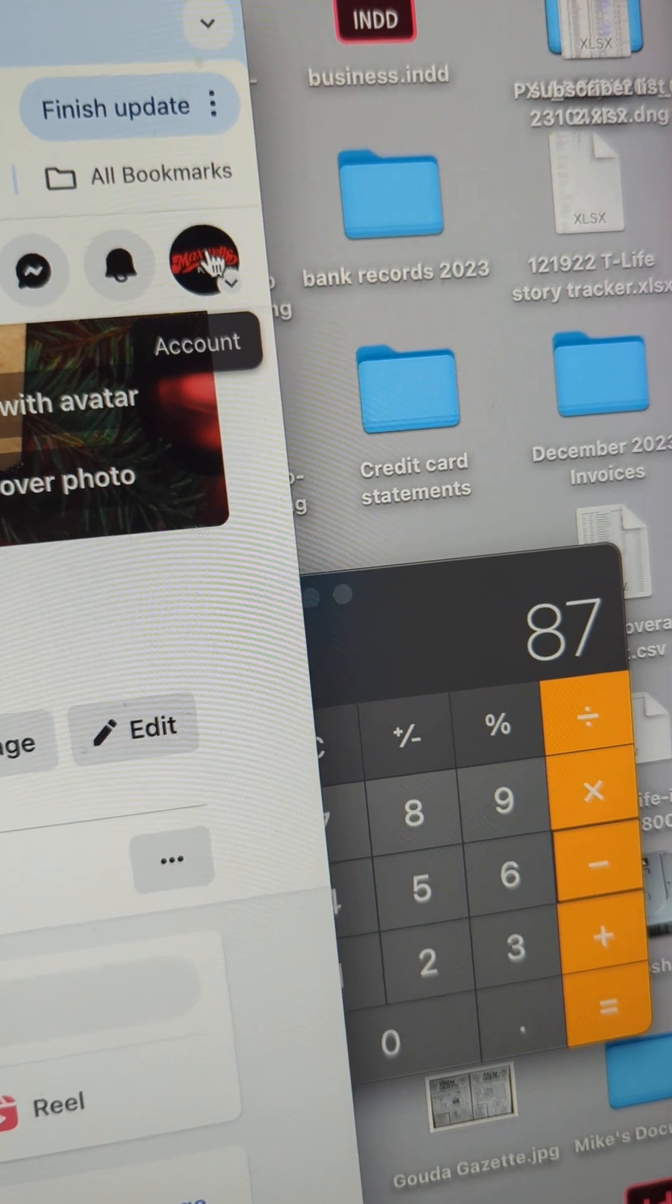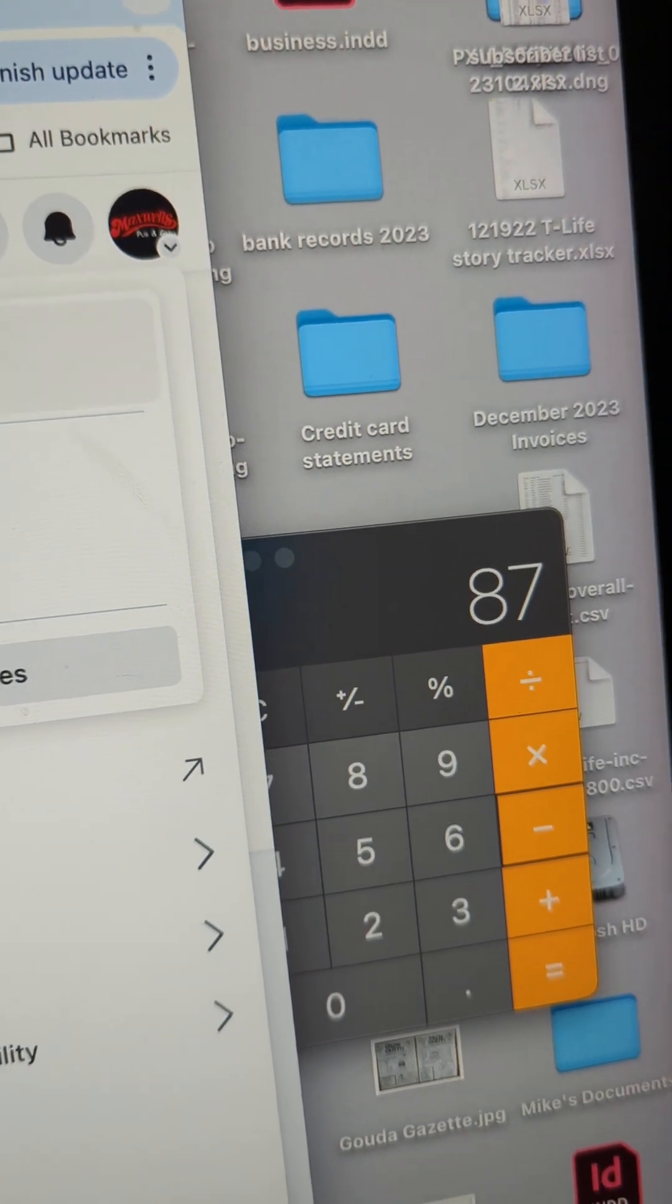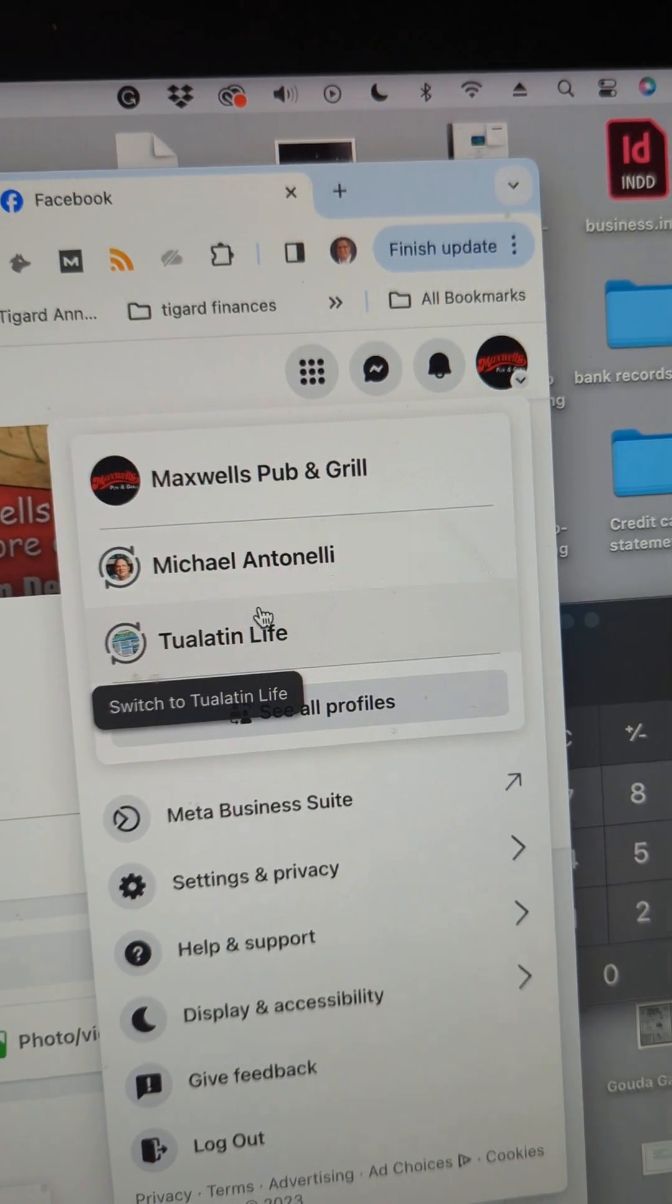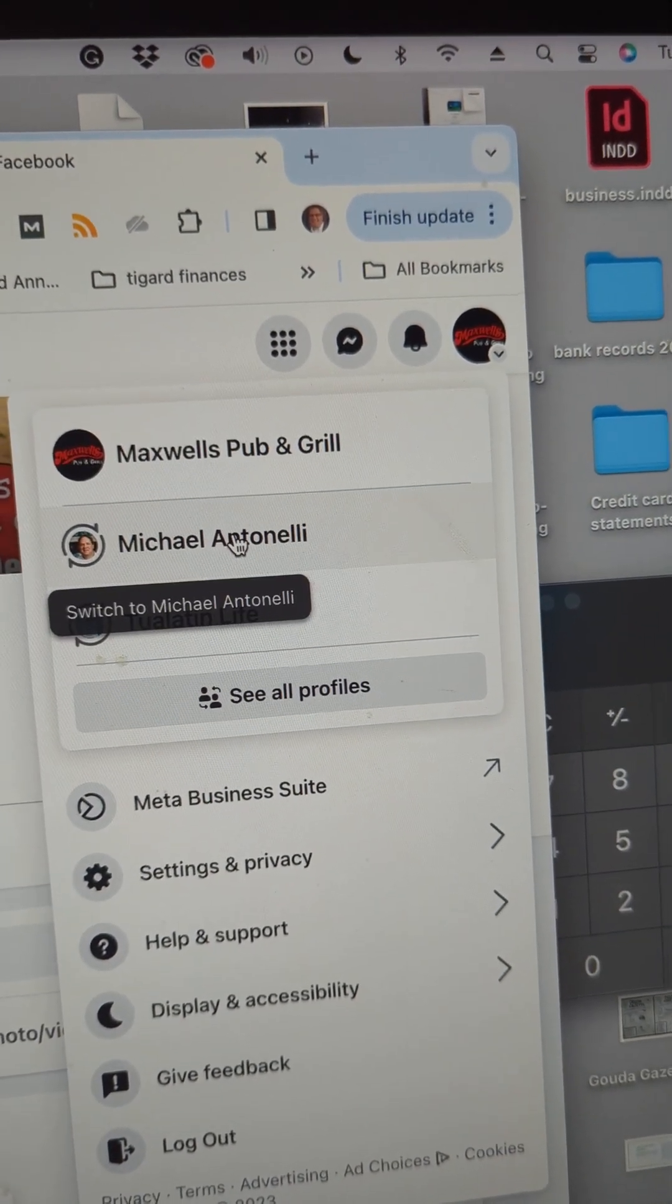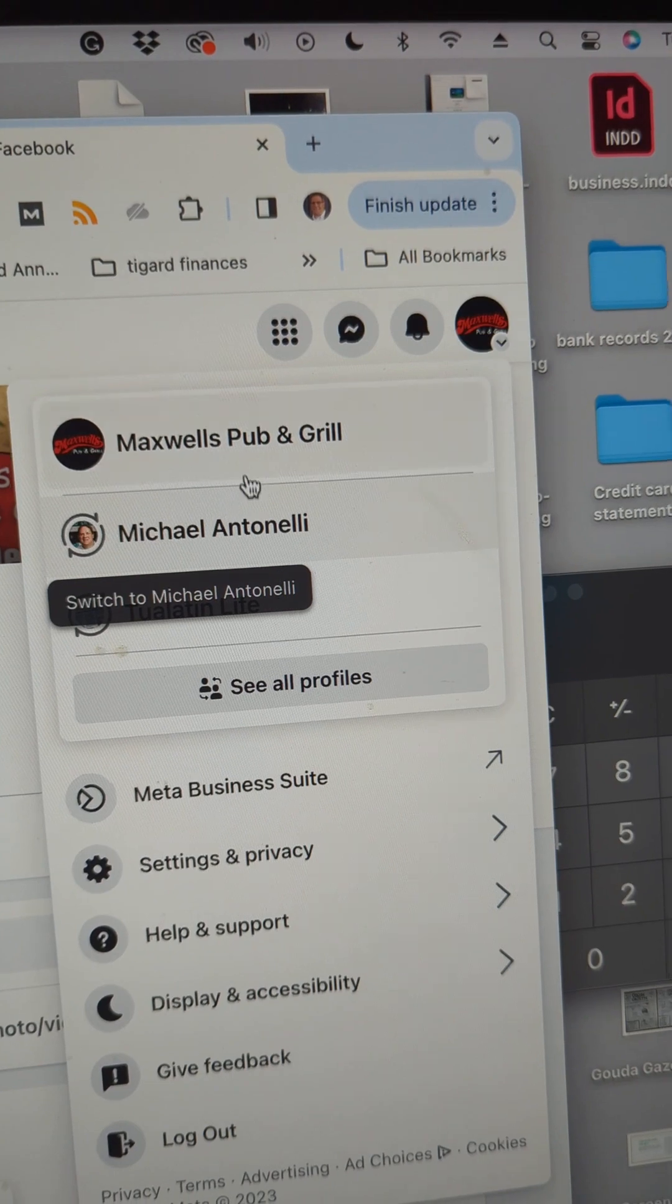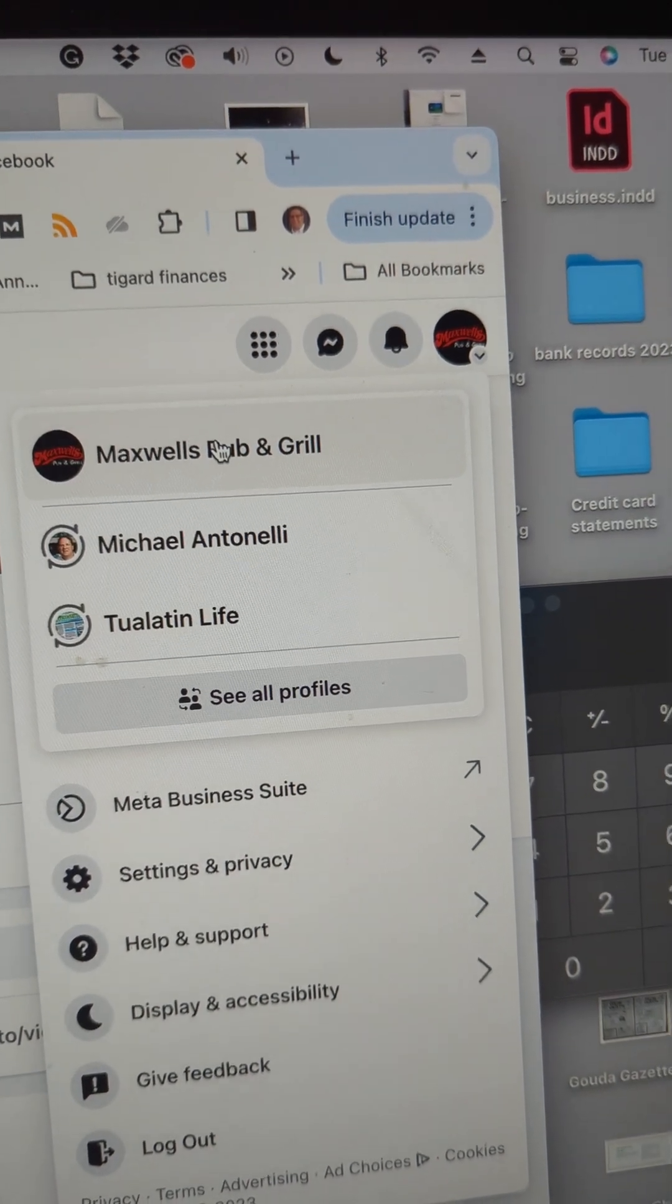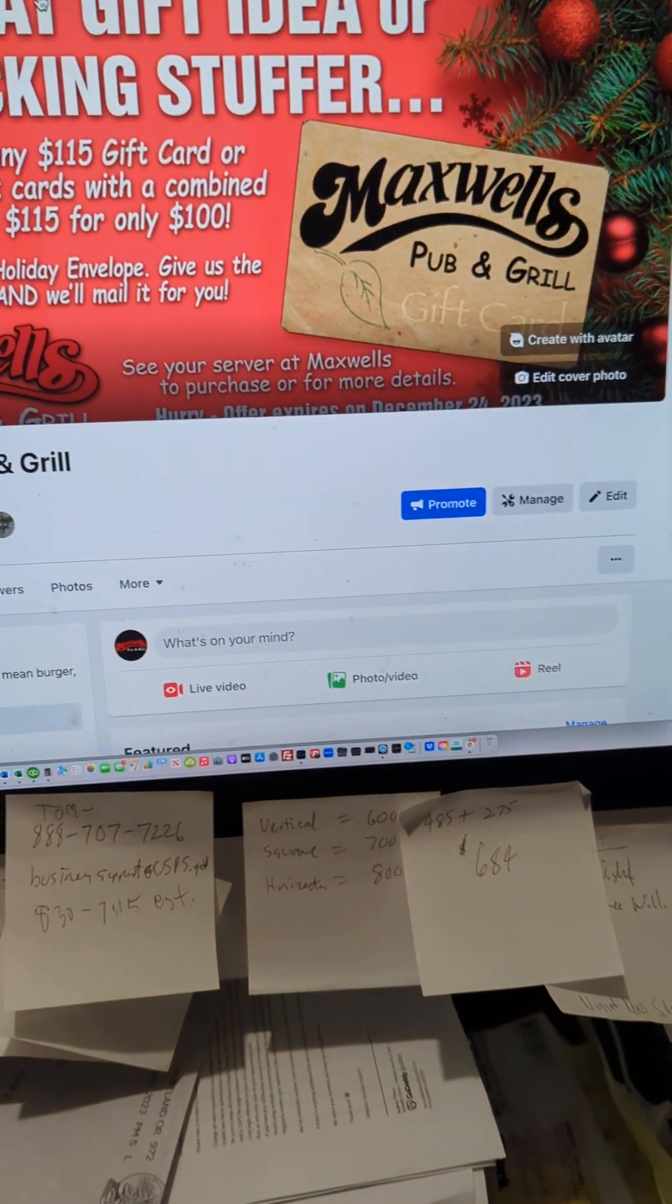If you're not in Maxwell's, just click on that. See the different options you have available to you? I have Tualatin Life, Michael Antonelli, but I'm currently logged into Maxwell's. The next step...